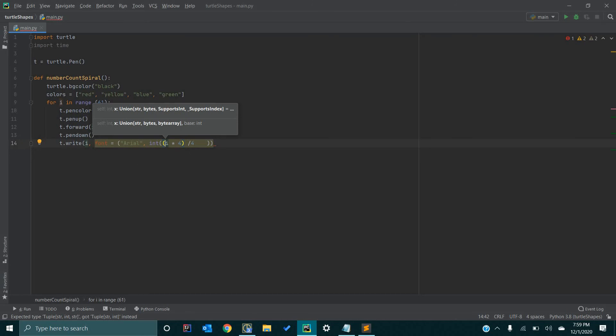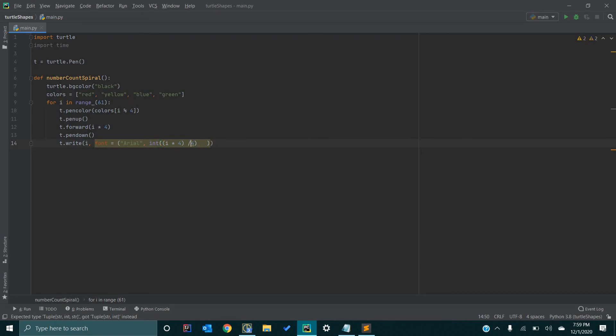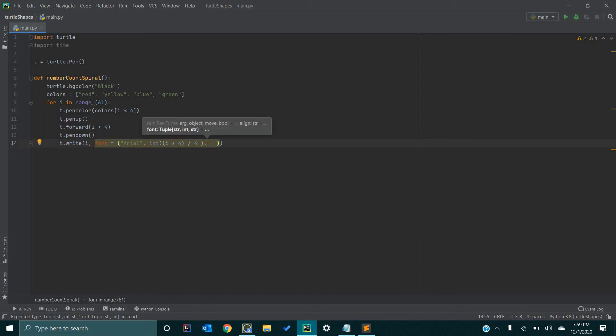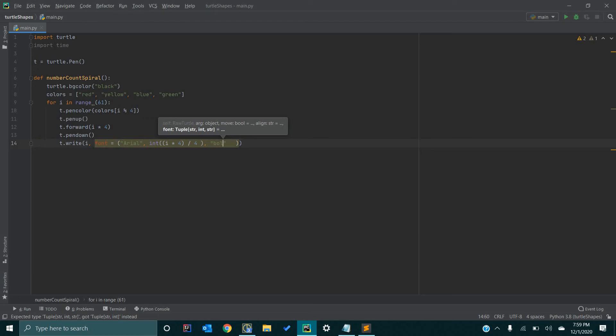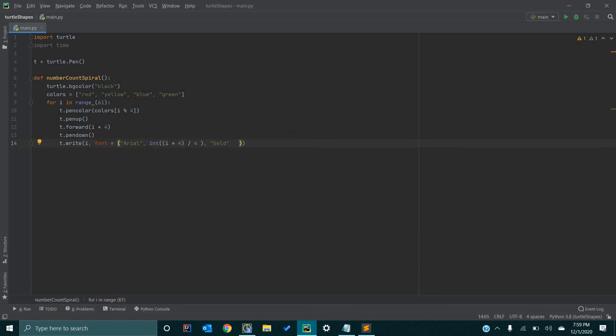And then, we're going to close the parentheses there. Let me make it look pretty real quick. And so now, the last argument, we're going to pass in the type of font. So, in this example, we're going to make our numbers bold. They're all going to be bold. I'm sure you can put italicized in there, but we're just going to make them bold.